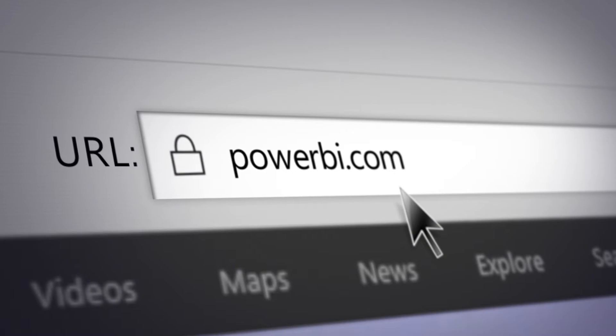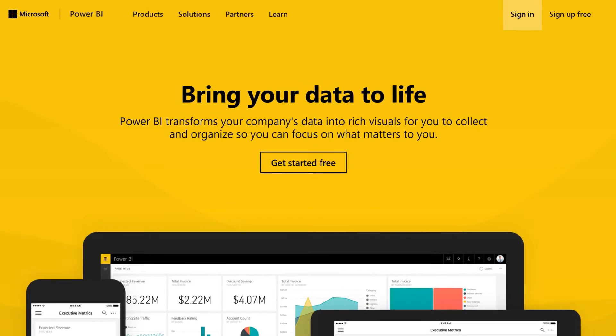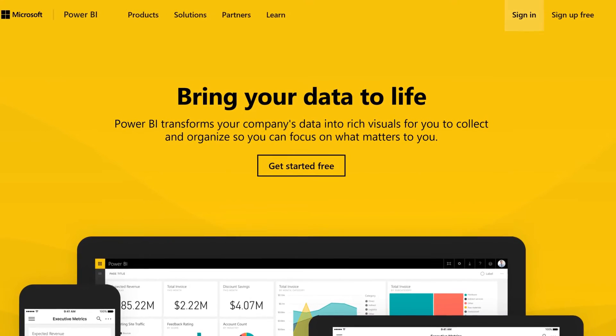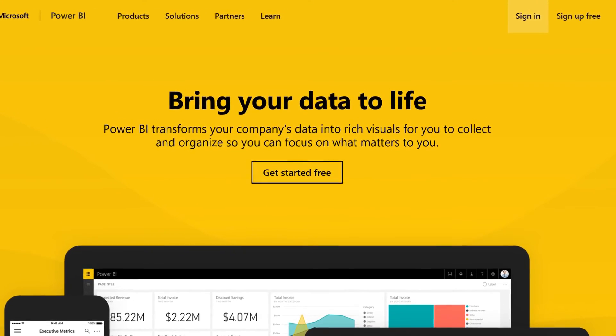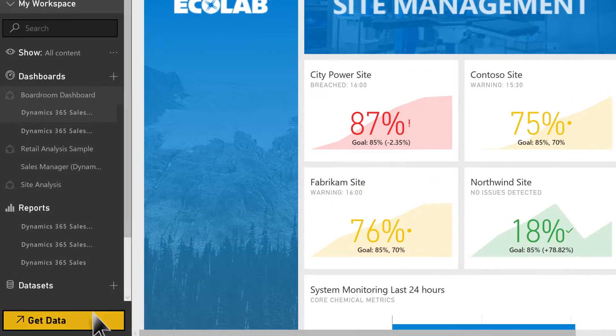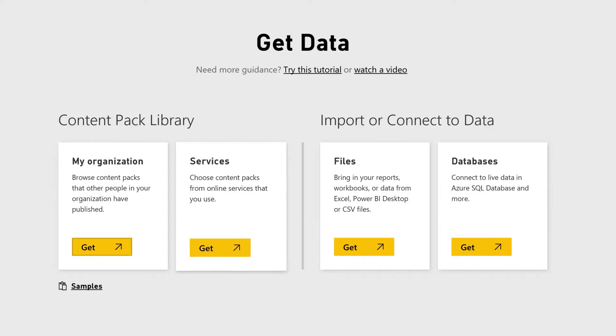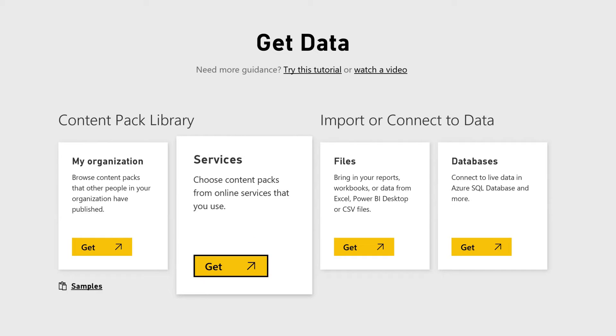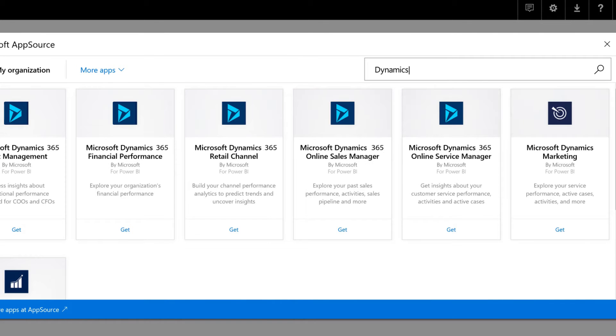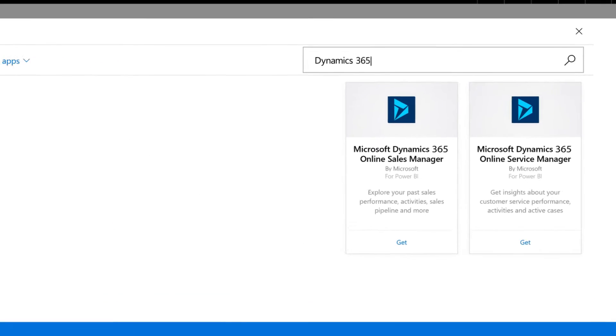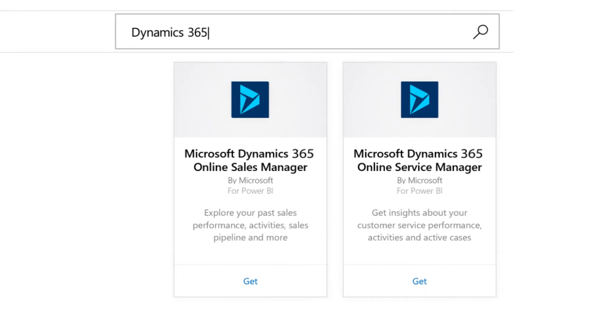Simply go to powerbi.com and create an account or sign into your existing account. Then click get data and go to services. Search for Dynamics 365. The sales manager or service manager content pack is then available to add to your workspace.